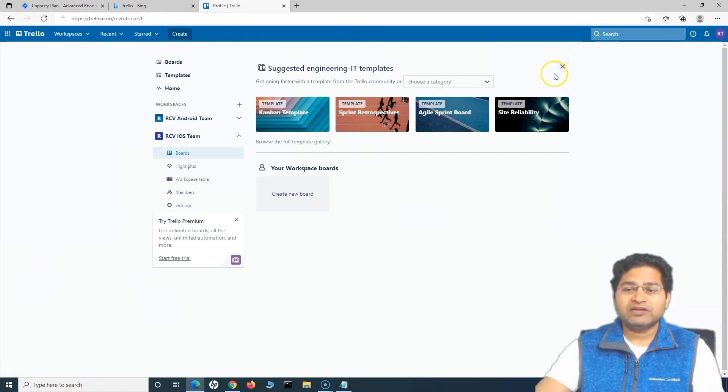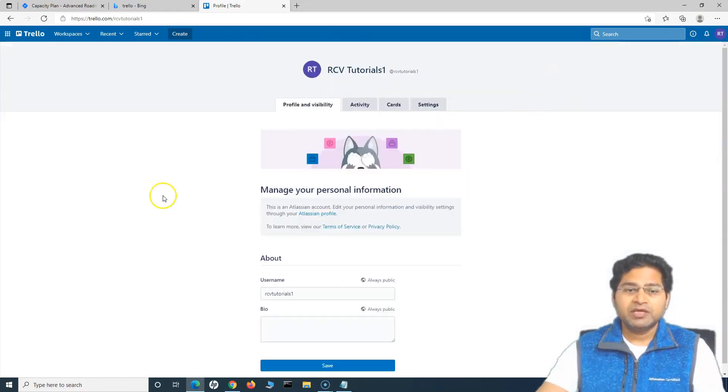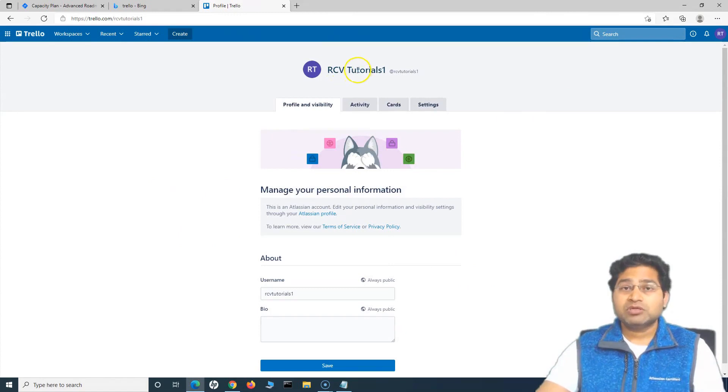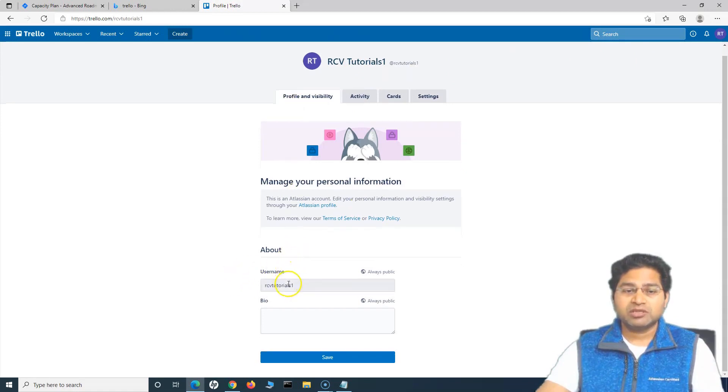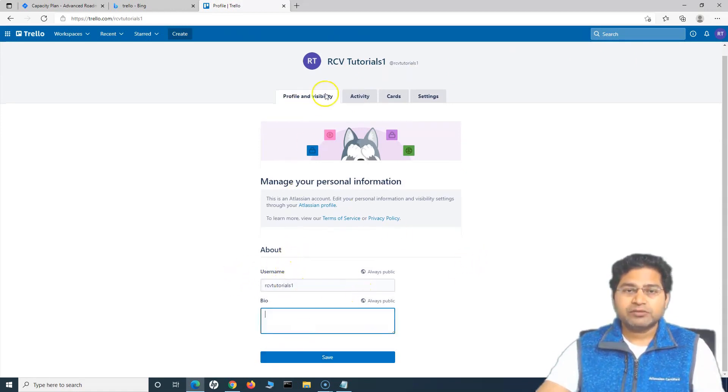So if I go to profile and visibility, you will see all the details about my profile. So if you are logged in or you have been invited, you go to your profile setting, you will be able to change the username, the bio, etc.